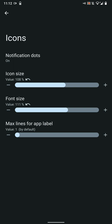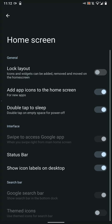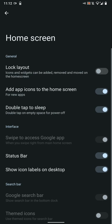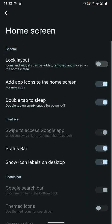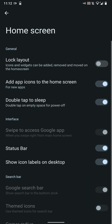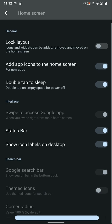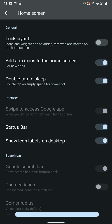Here are the home screen settings. You can lock the layout, it's quite self-explanatory. Here's the double tap to sleep—I love this feature so I have it enabled by default as well.